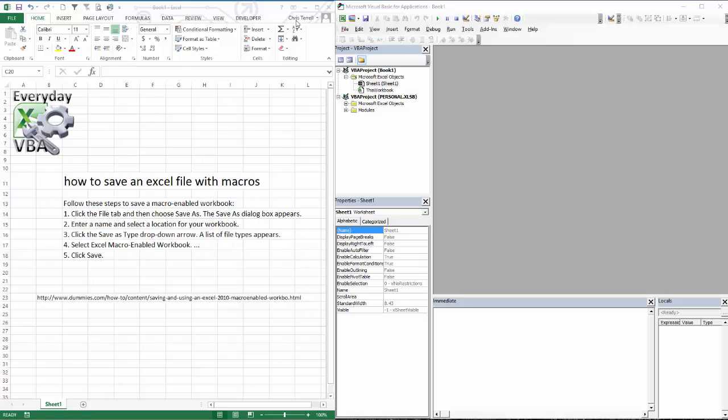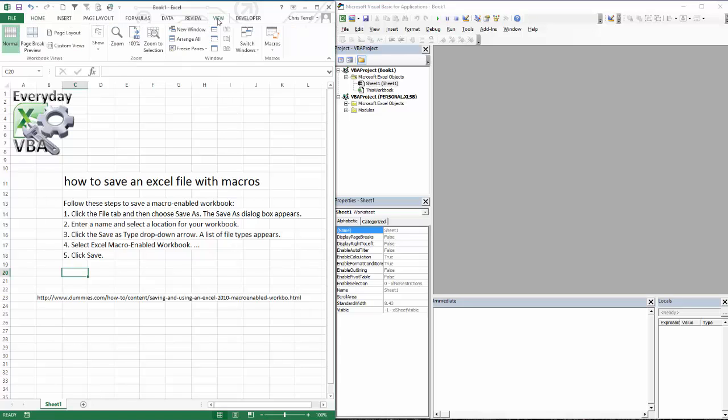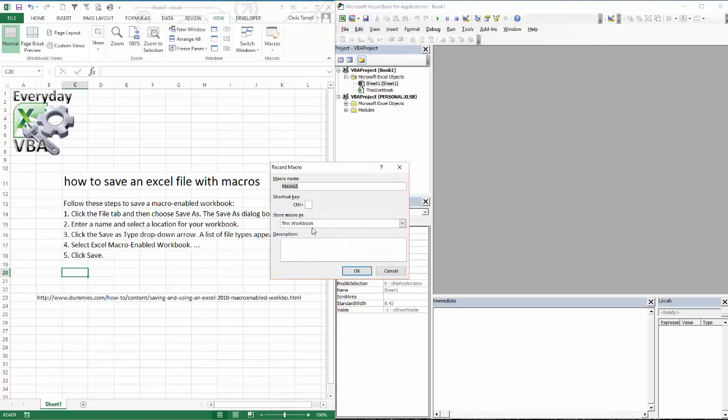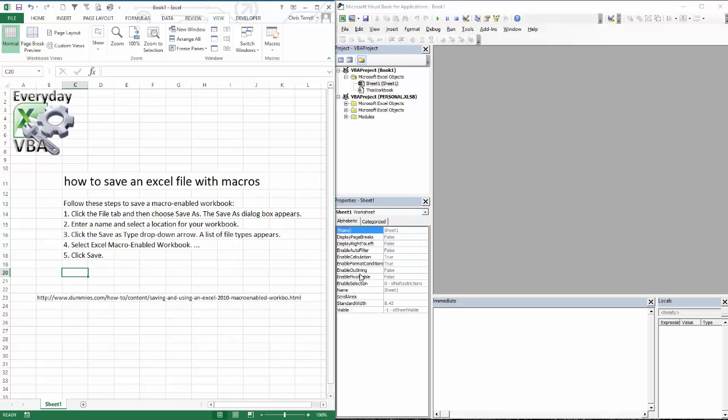First thing we're going to do is record a macro. You can come in here and go to view and then type record. You can either click that or click down here, but if we record a macro, we're going to call this add sheet. Now, you can't have a space in here. It's going to yell at you too.